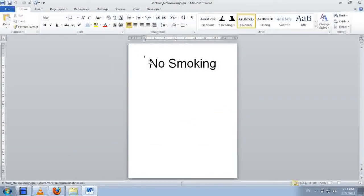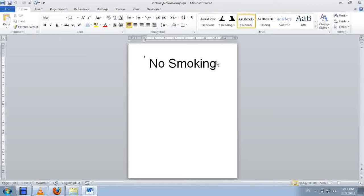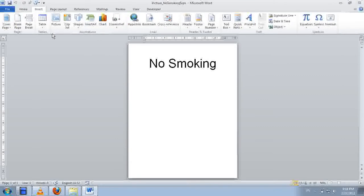Here you see a single message, no smoking. So how do we insert a picture? First you click on Insert tab.